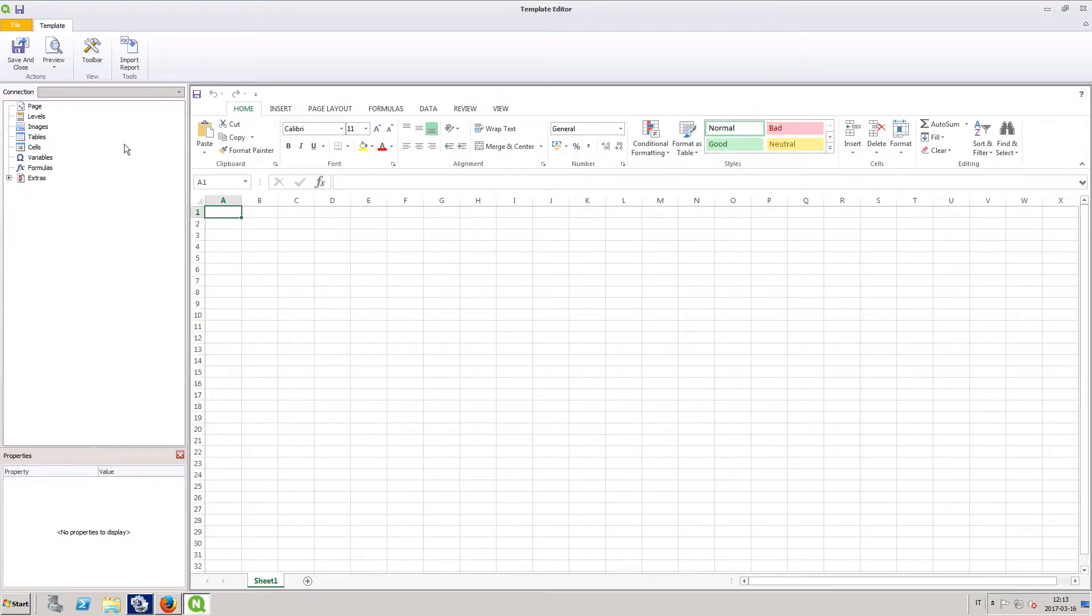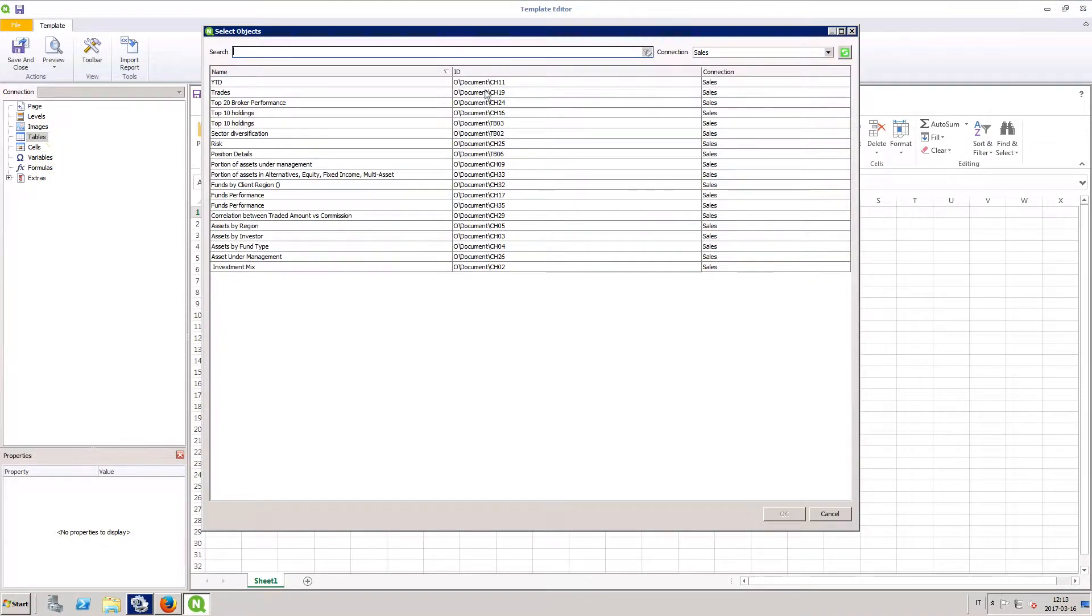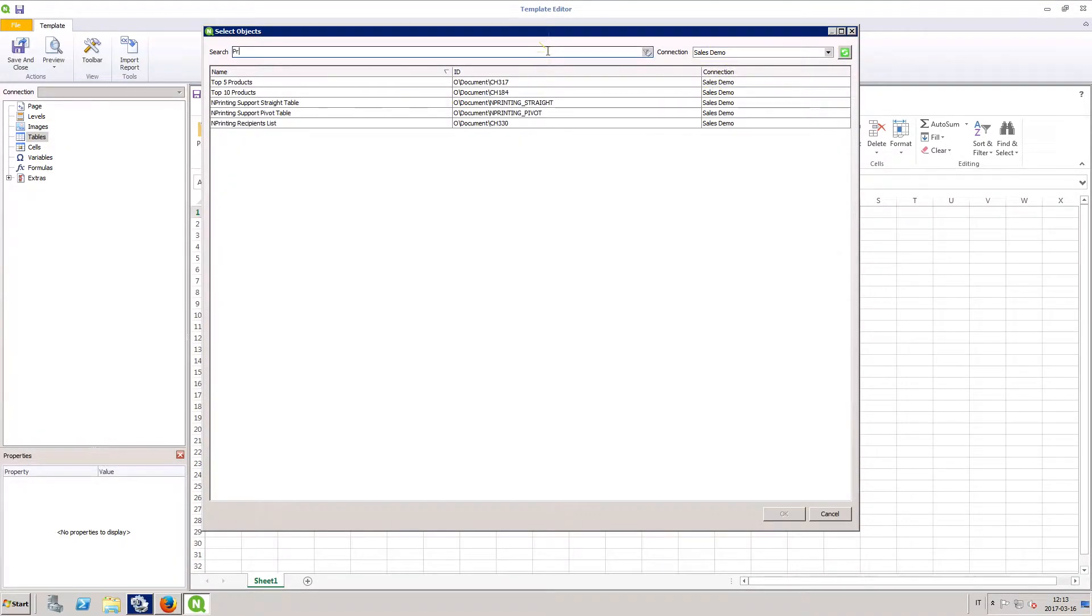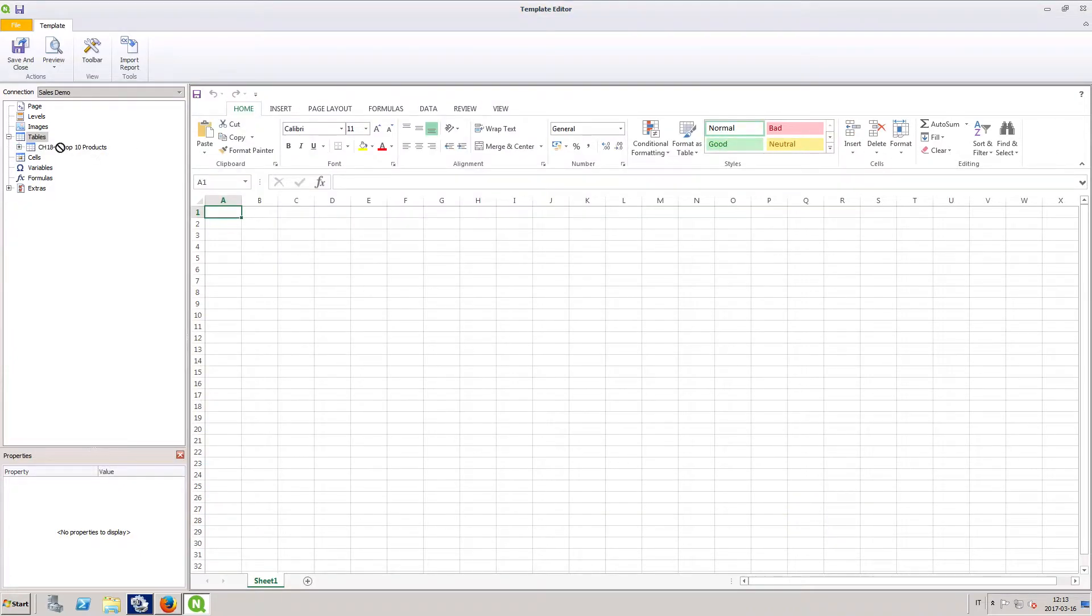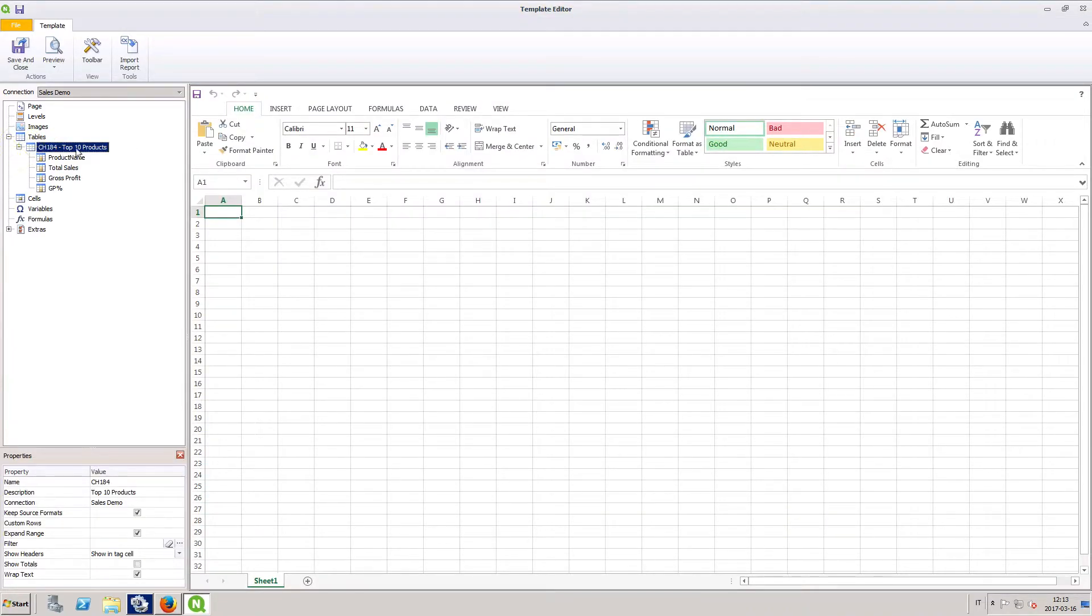From the Template Editor, open the list of data tables that are available. Choose the connection you want to load the data from. Once we select our table, it appears under the Table node in the Template Editor.